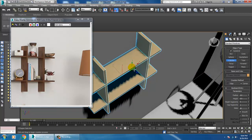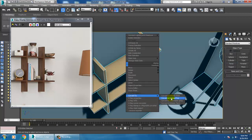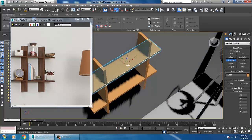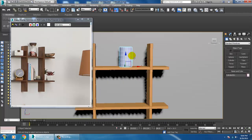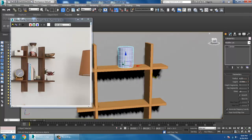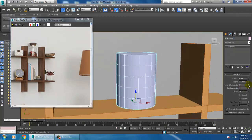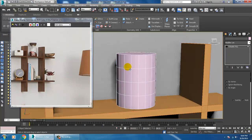Before we push this, convert to editable poly. Take a cylinder, slightly drag it up, and increase its radius. Reduce the height segments, then convert to editable poly.